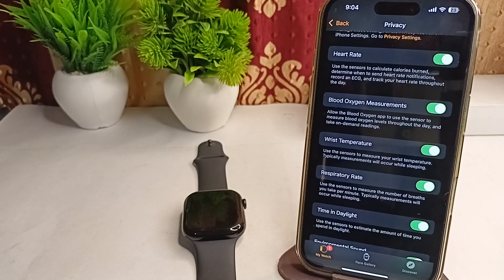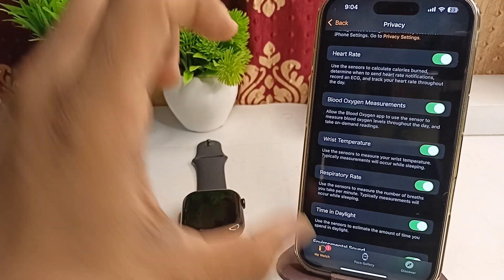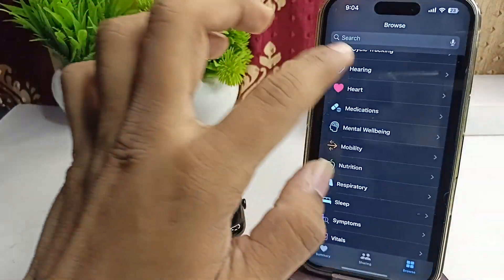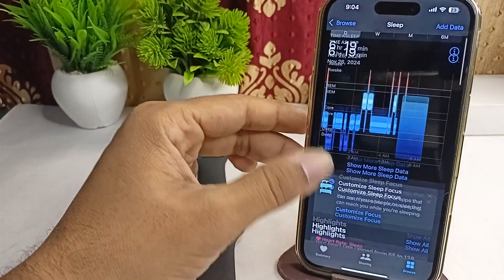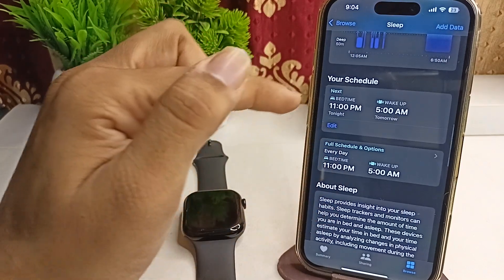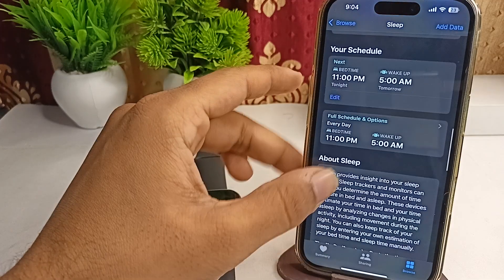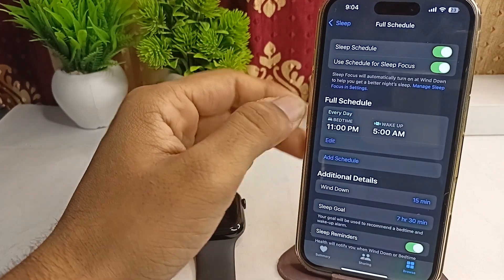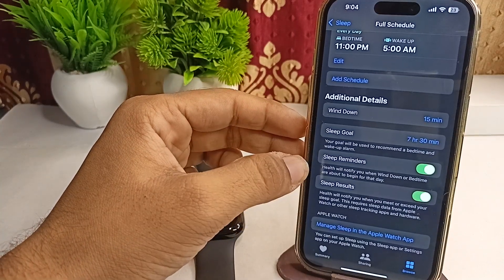Step two is to set up Sleep Focus mode. Wrist temperature readings are collected during sleep, so it is essential to have Sleep Focus enabled. Open the Health app, then the Sleep app, scroll down, and make sure you have scheduled a bedtime and wake-up time. If not, click the button to add a schedule, and make sure Sleep Focus is also enabled.